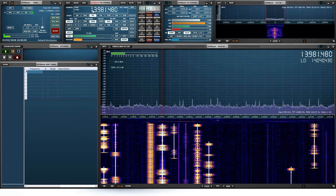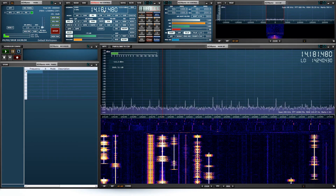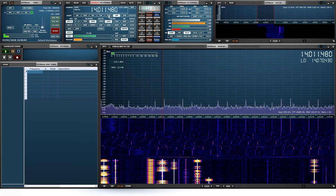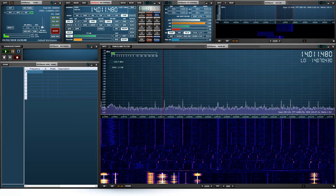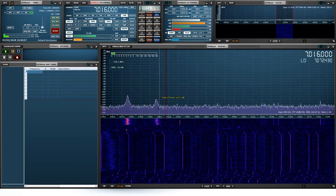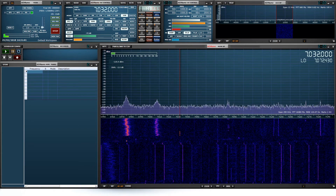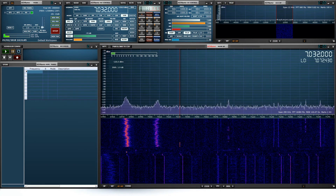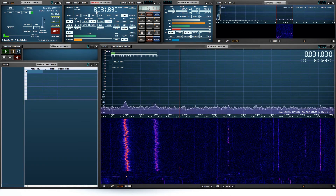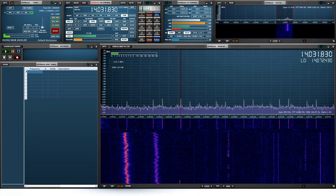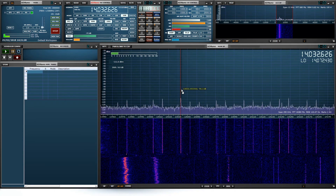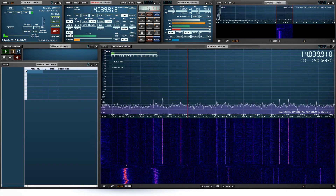Let's try going to 14.21 MHz in upper sideband. Let's also try dropping down to 7 MHz and see if there's anything there. That looks like a bit of CW. I'm on the wrong aerial unfortunately, but that's okay — there's some CW activity there.